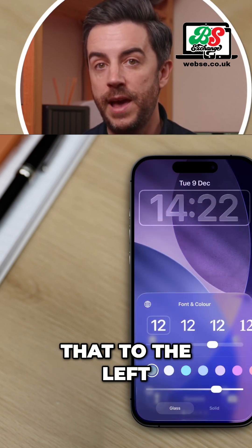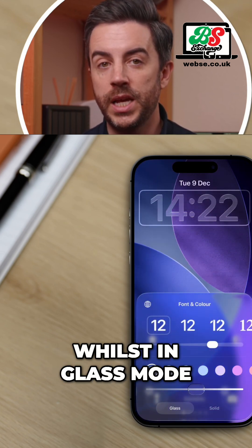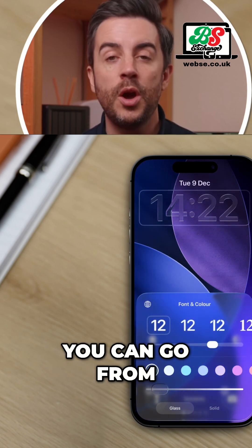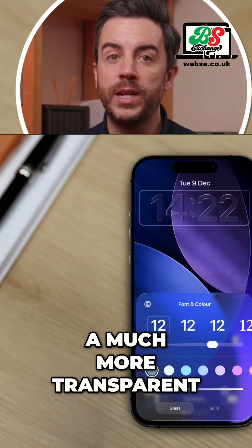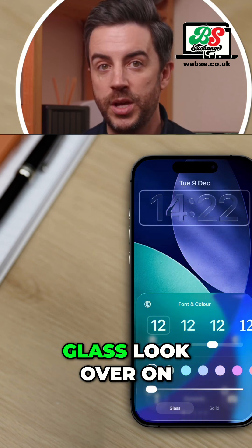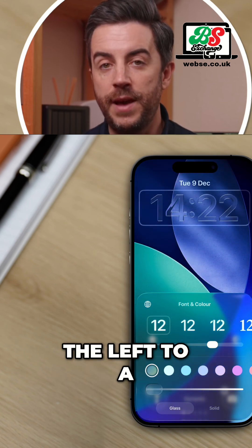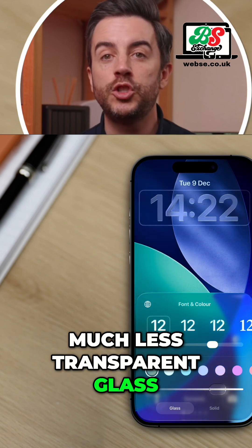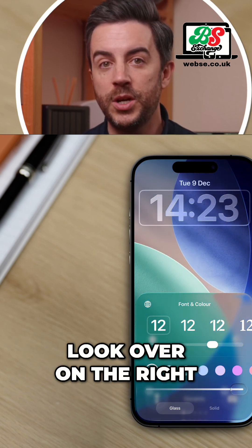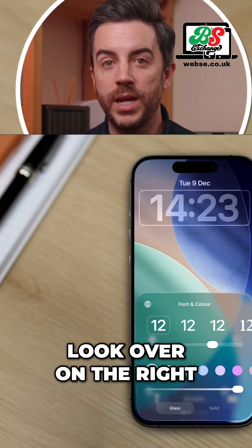If you slide that to the left, whilst in glass mode, you can go from a much more transparent glass look on the left to a much less transparent glass look on the right.